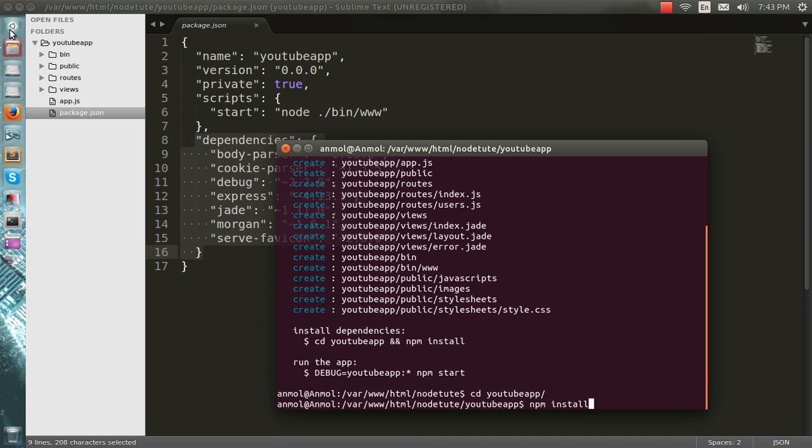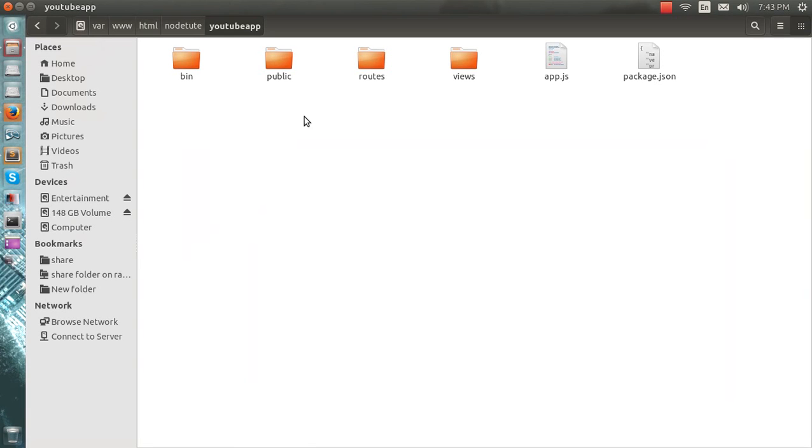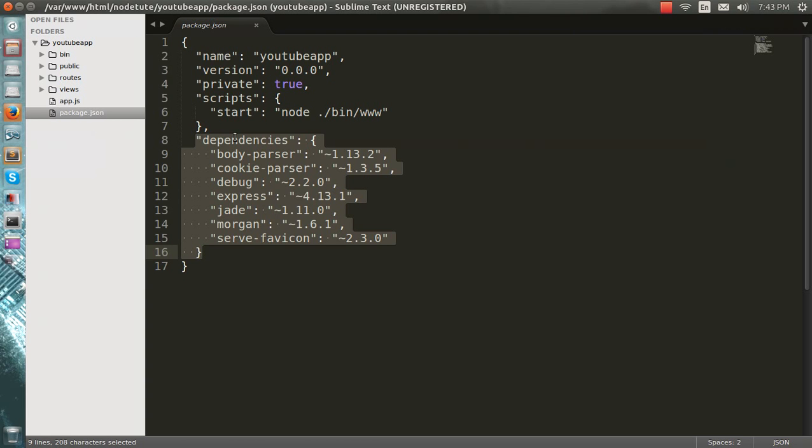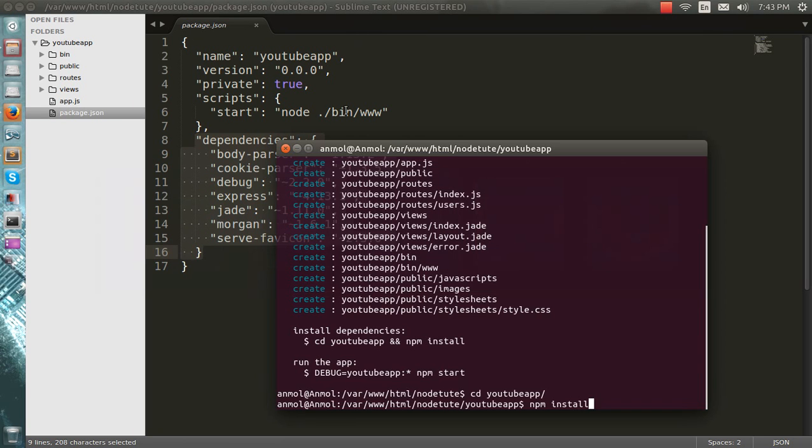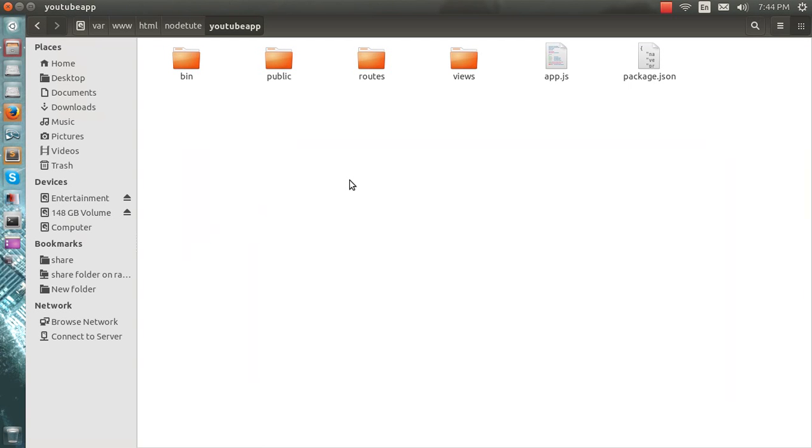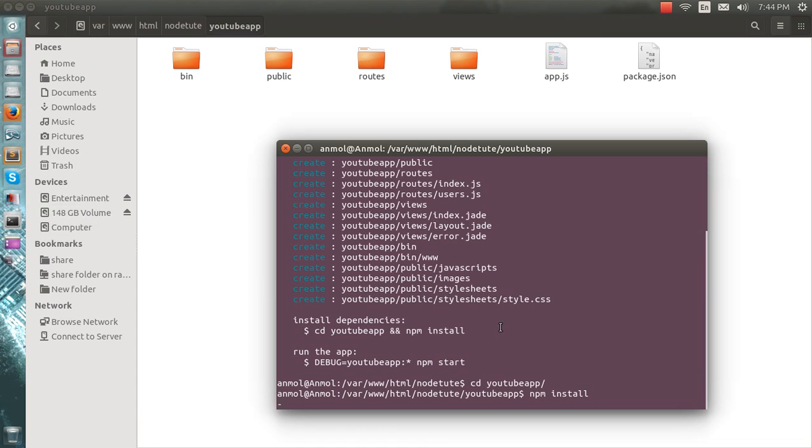You'll see what happens here. The new folder would be node_modules in which I have to use these dependencies. You can see what happens here if I do the install. And this will take some time.